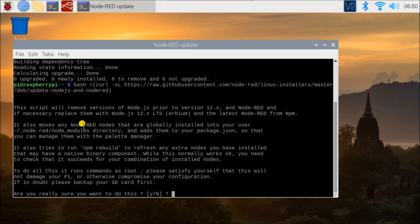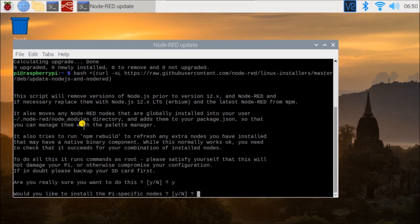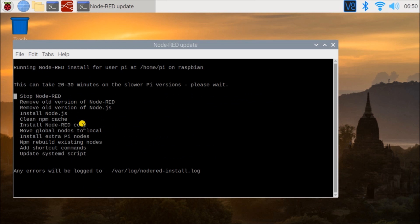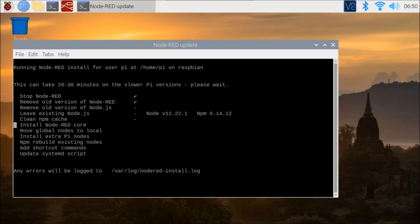It just calls to a web page and asks me, do you really want to do this? We'll say yes. And would you like to install the PI-specific nodes? We'll say yes to that as well. And now what it's doing is it's going to stop Node-RED, remove any old versions of Node-RED and remove old versions of Node-JS, and leave existing Node-JS if it's okay.